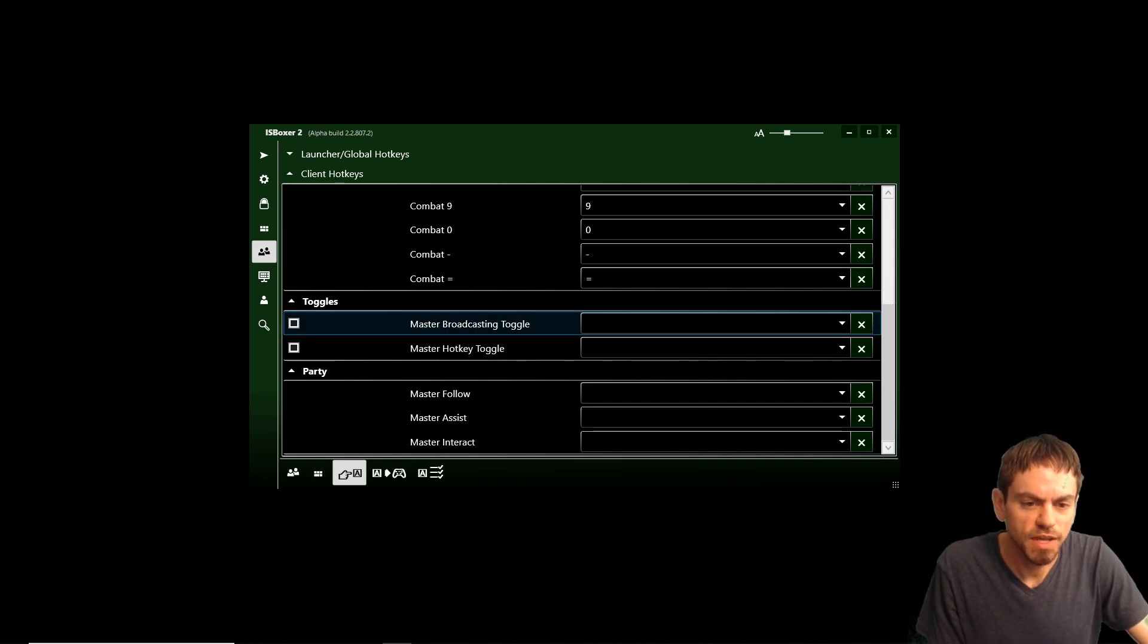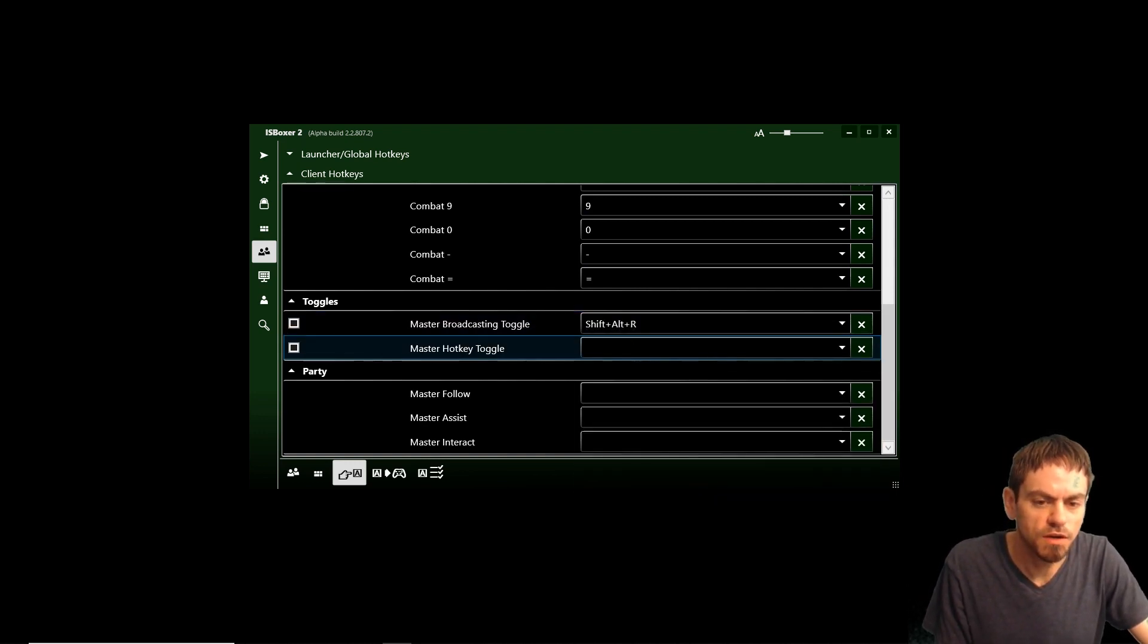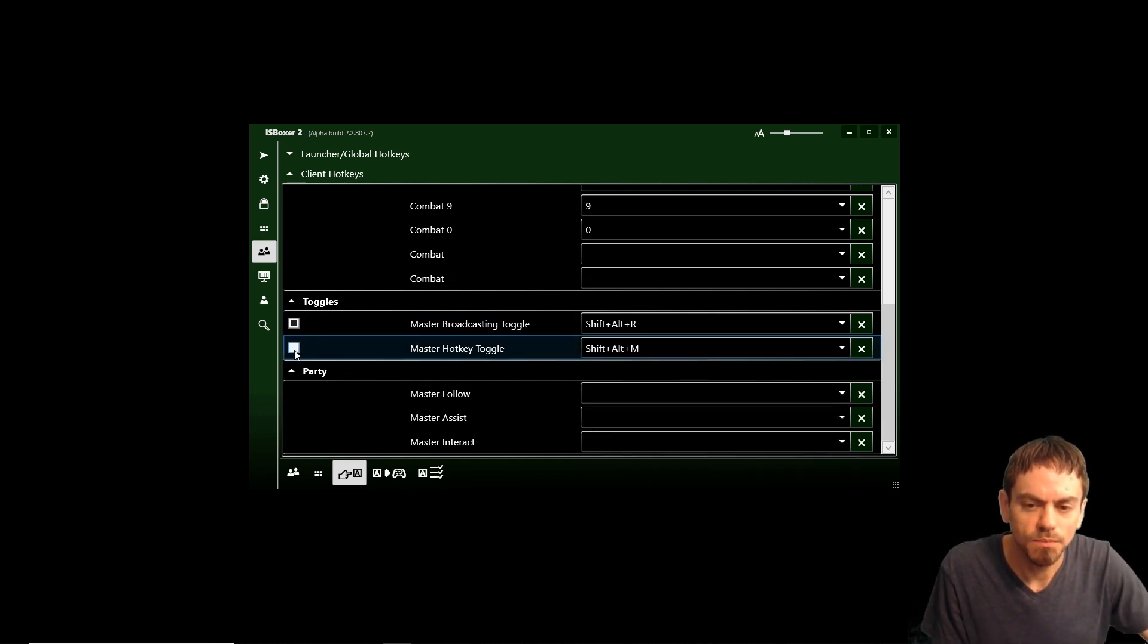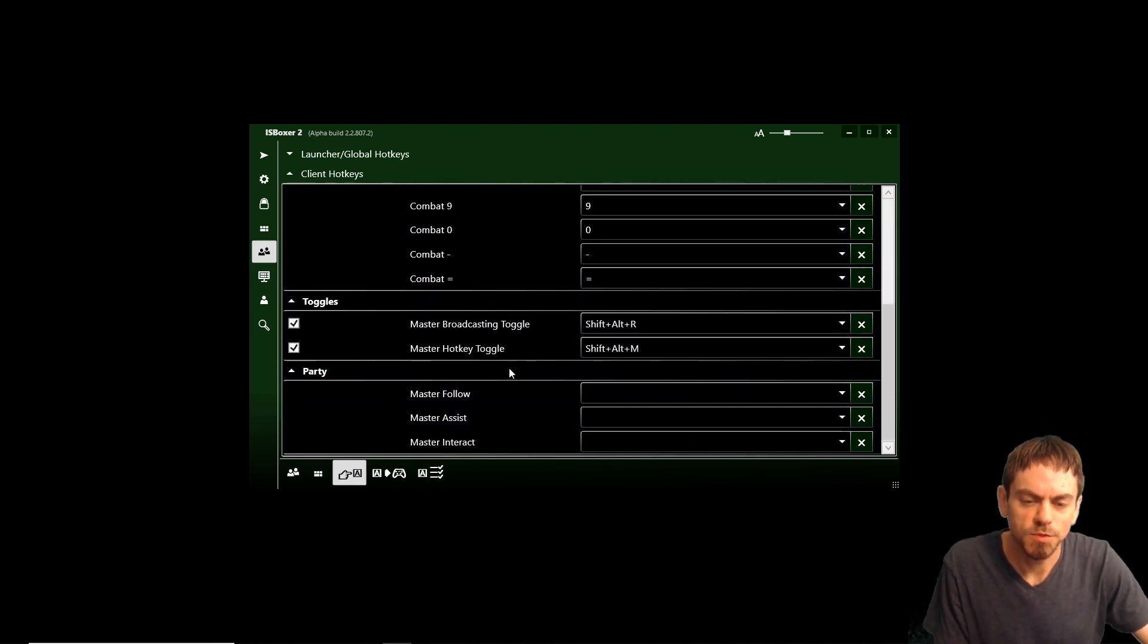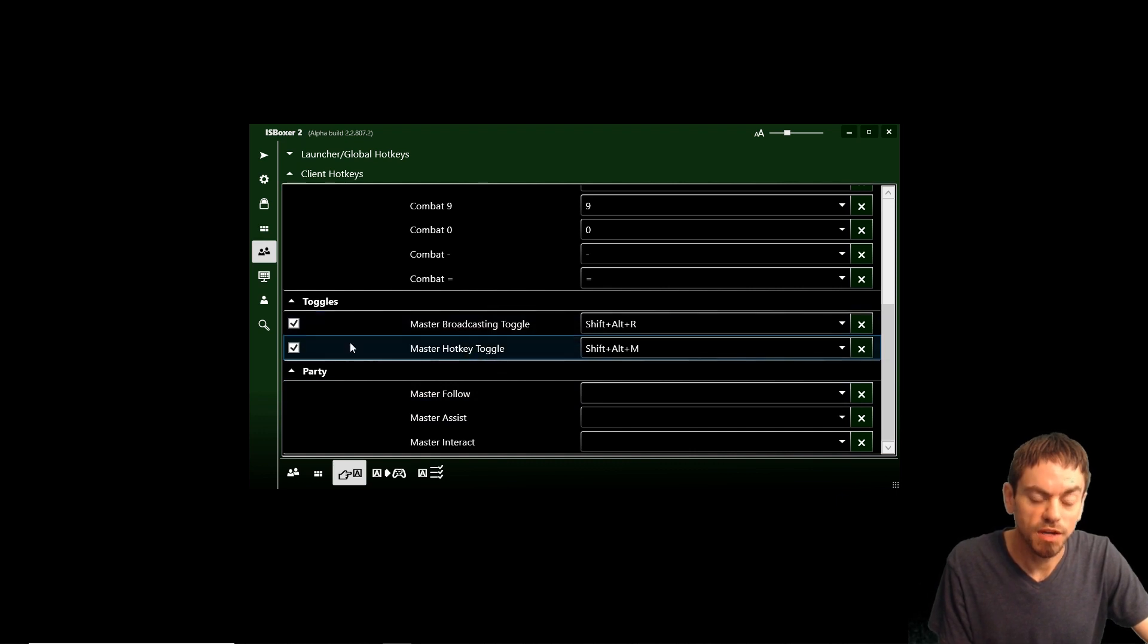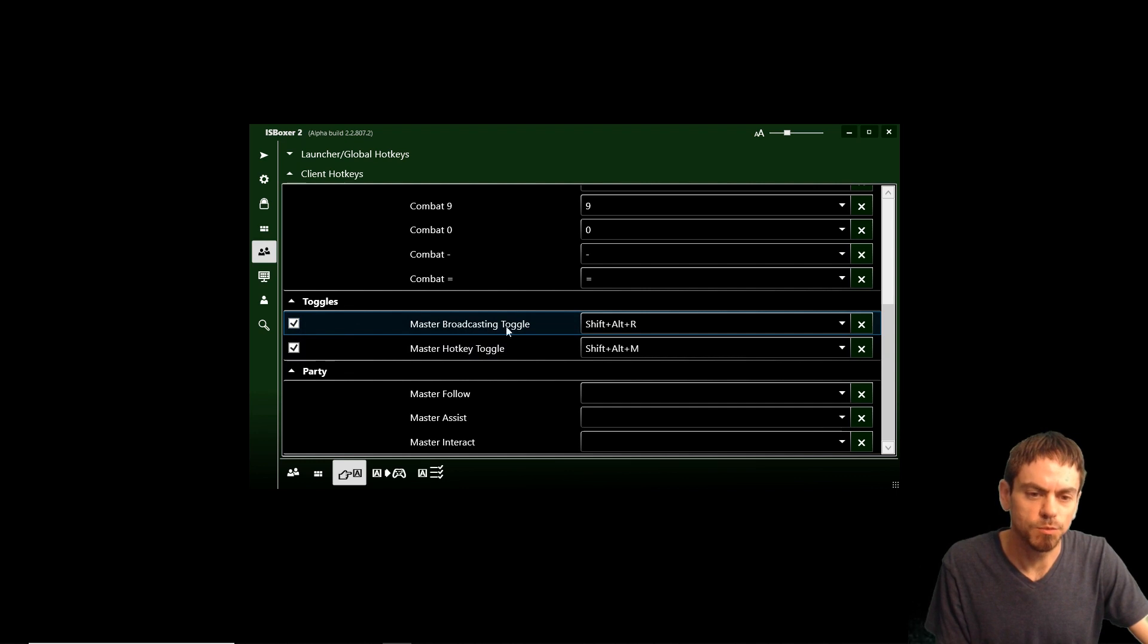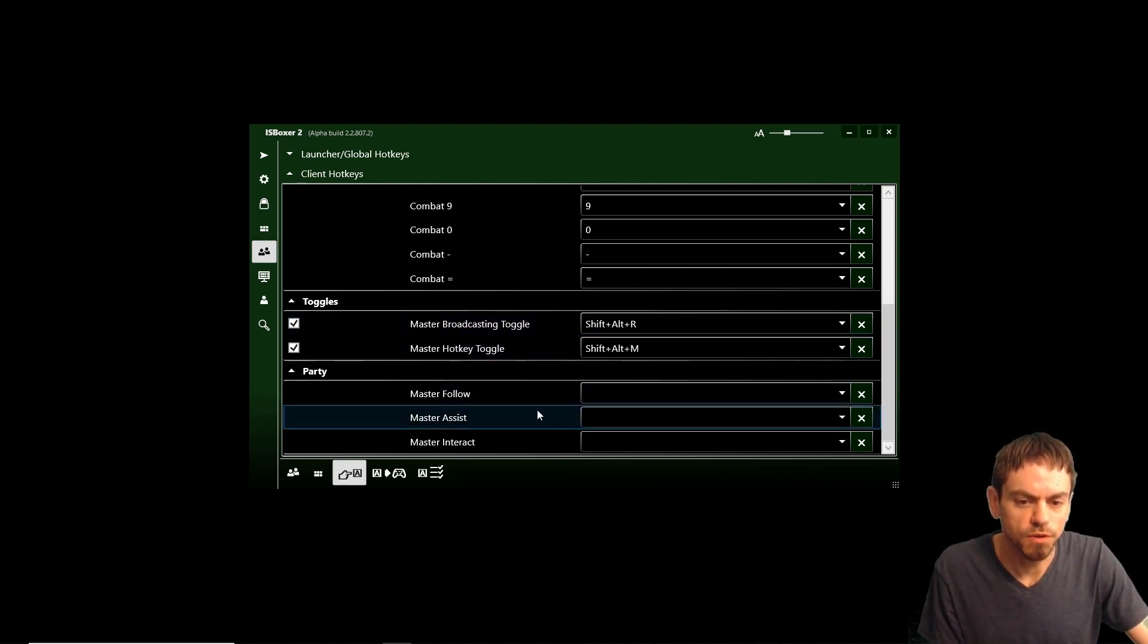So Master Broadcasting toggle in IS Boxer 1, that's Shift-Alt-R, Shift-Alt-M for Master Hotkey toggle. Now, this tick box over here, most of these don't have a tick box because they're controlled by the Master Hotkey toggle. Since these are not toggled by the Master Hotkey toggle, you can choose to have them enabled or disabled permanently. So we're going to use both of those.